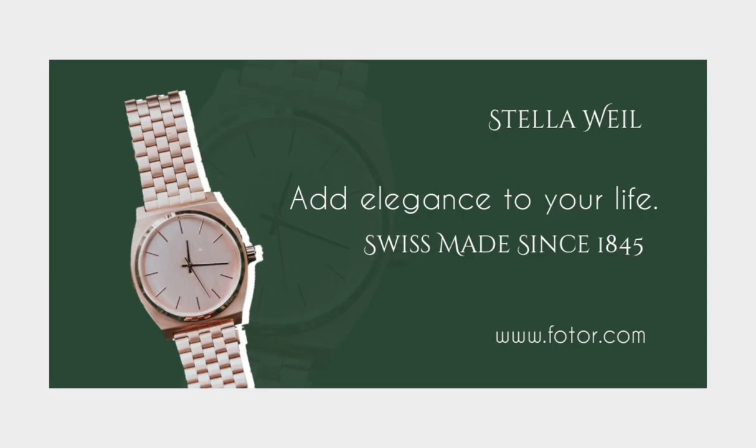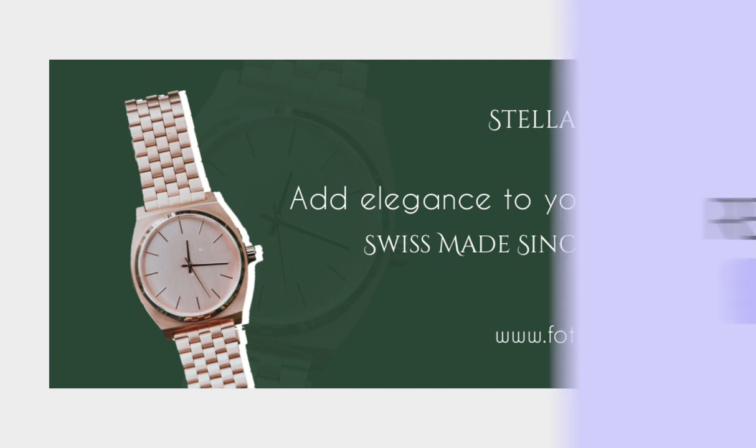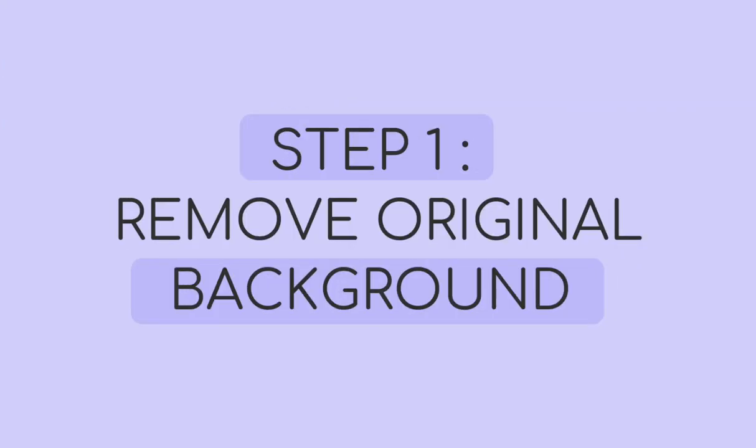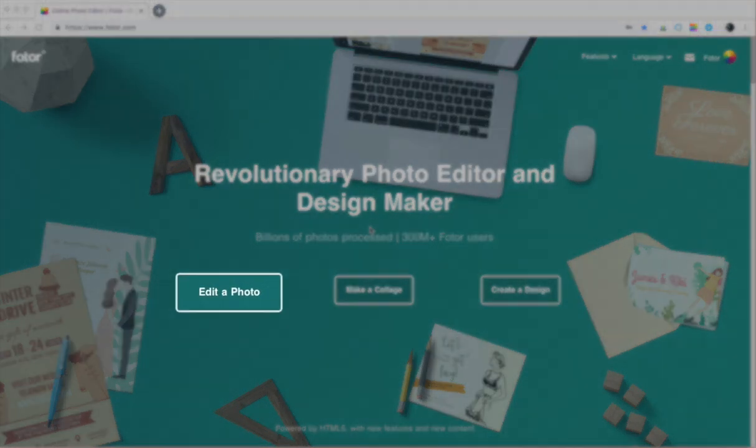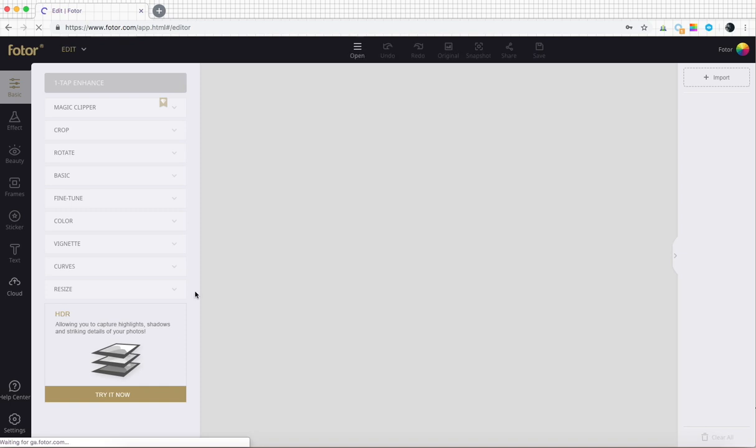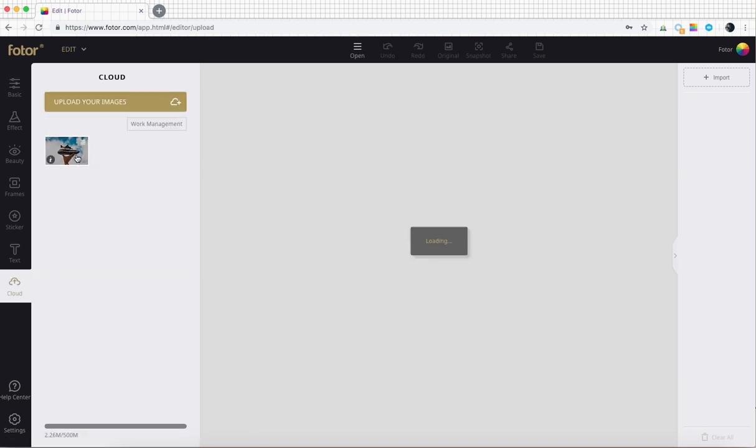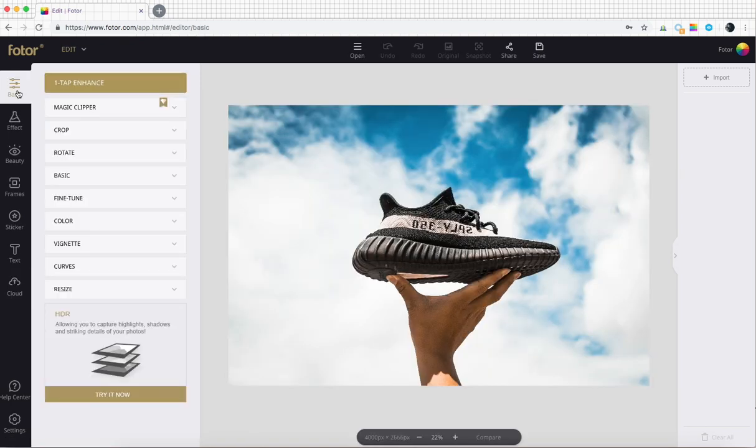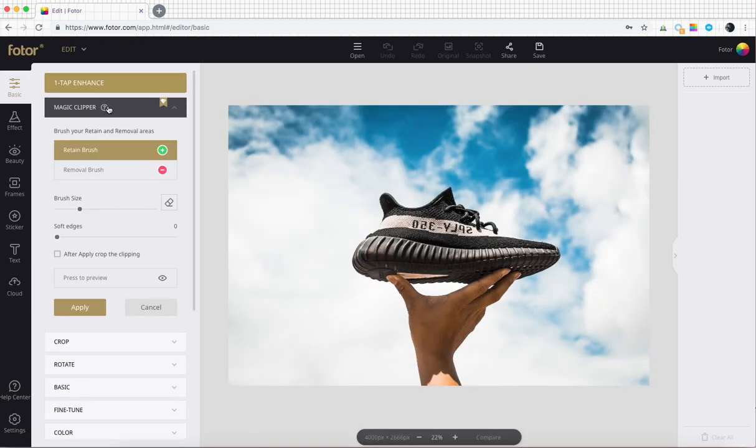It's as simple as one, two to change a background in Photor. After you've loaded the image, then go to the magic clipper tool.